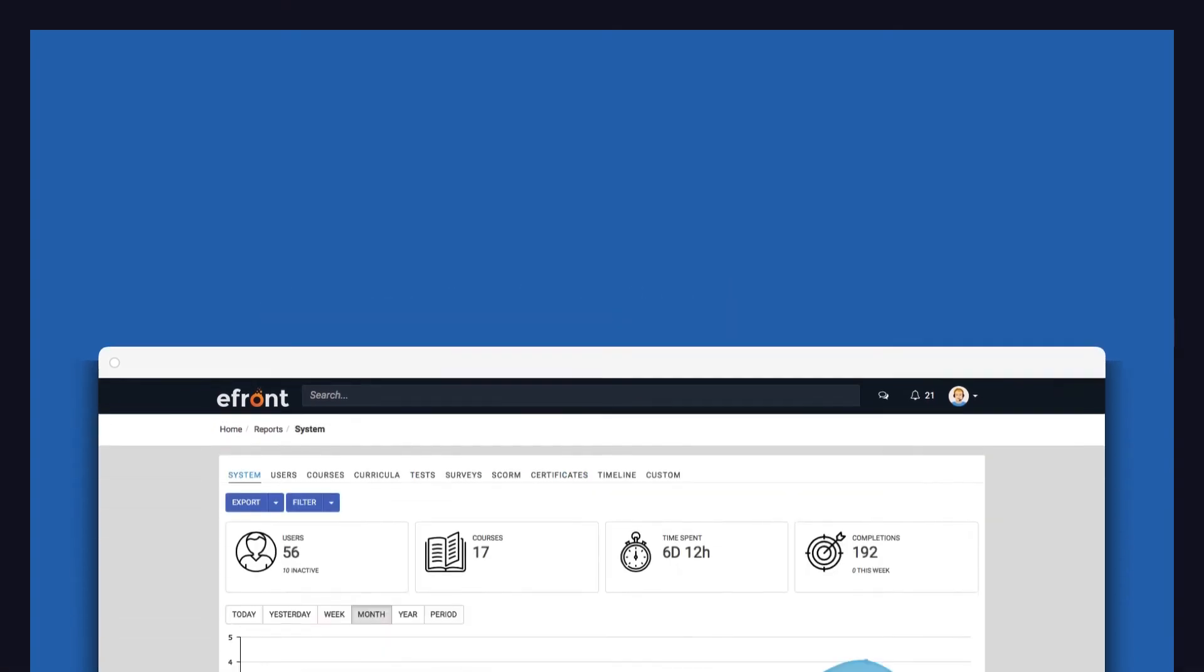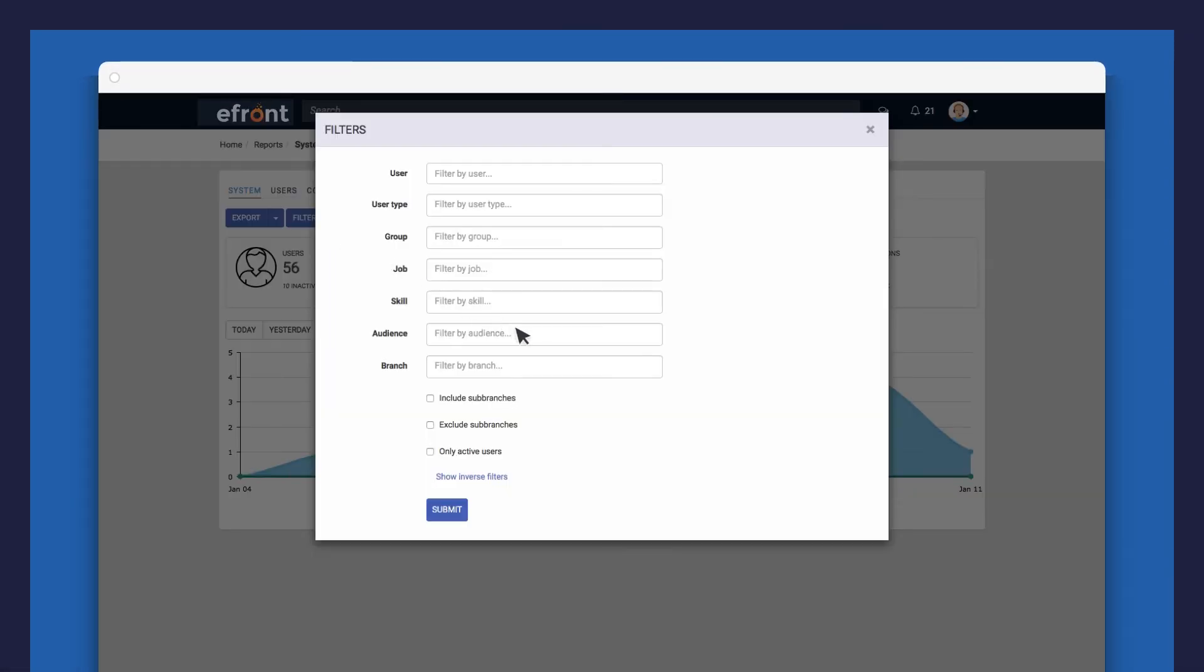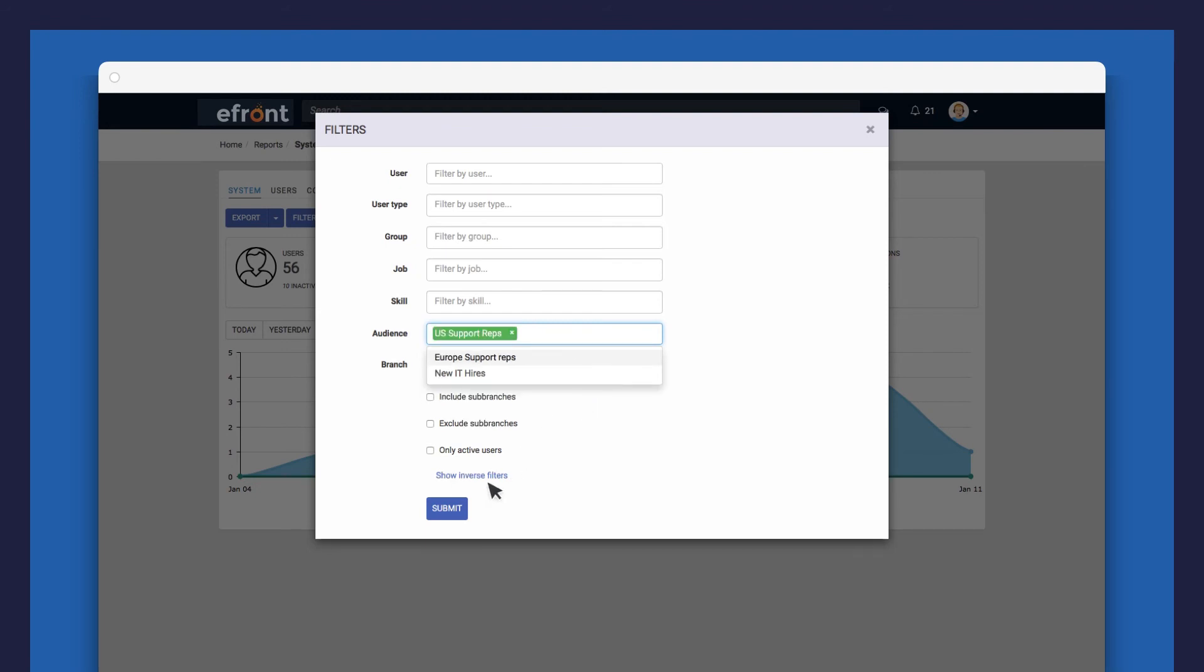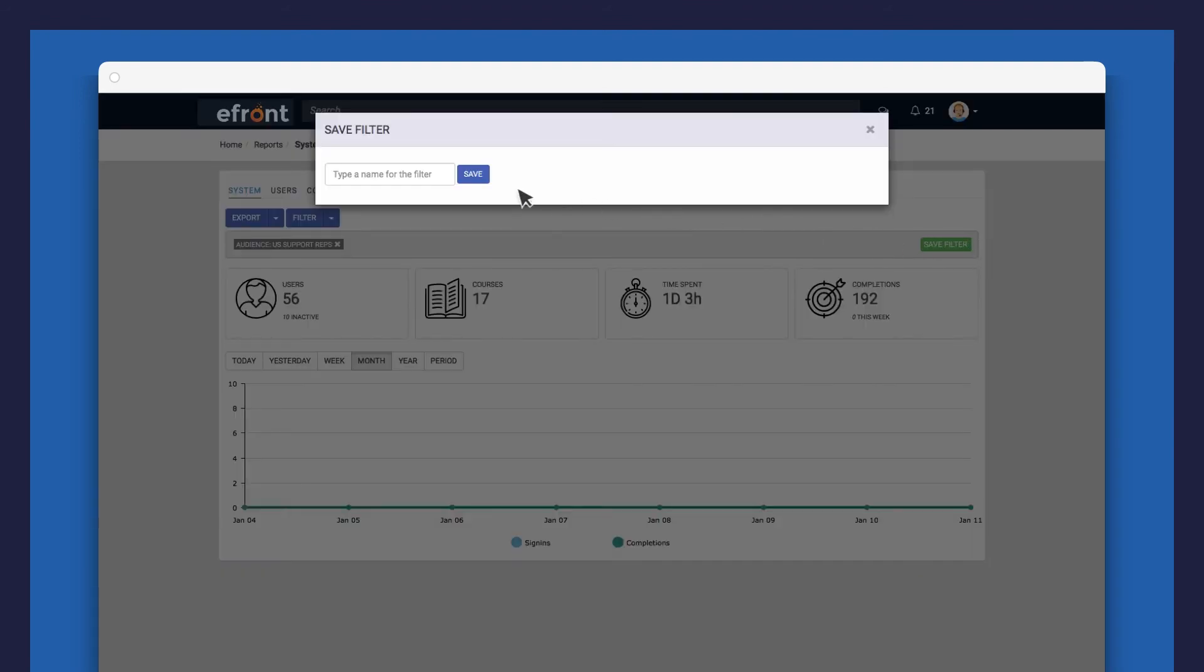You can also view separate reports for each of your audiences simply by creating a filter for each audience. To easily access these types of reports, you can choose to save the filtered view just like this.